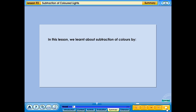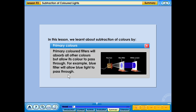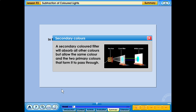In this lesson, we learnt about subtraction of colours by primary coloured filters and secondary coloured filters. Primary coloured filters will absorb all other colours but allow only their own colour to pass through — for example, a blue filter will allow only blue light to pass through. A secondary coloured filter will absorb all other colours but allow its own colour and the two primary colours that form it to pass through.